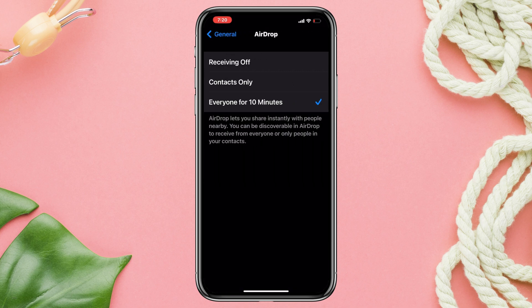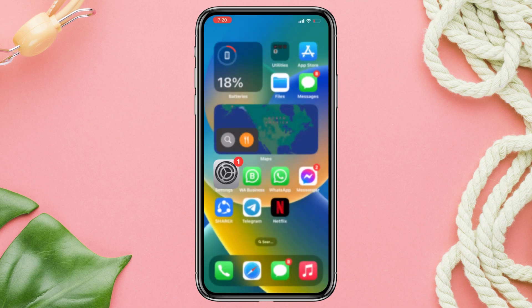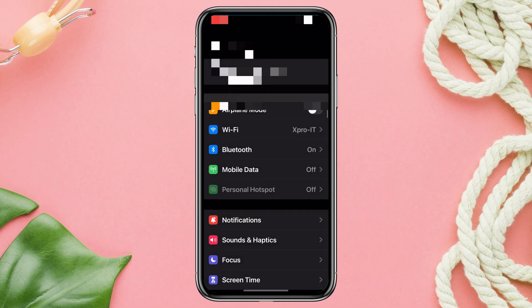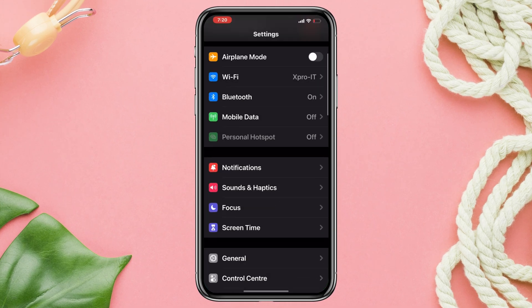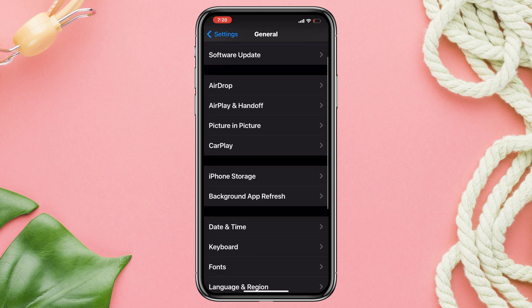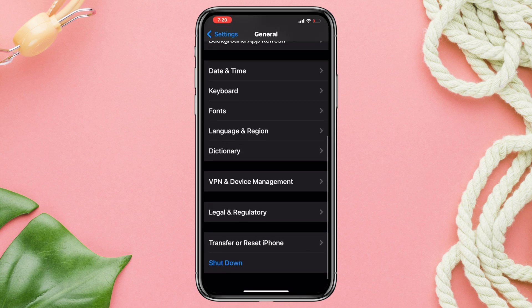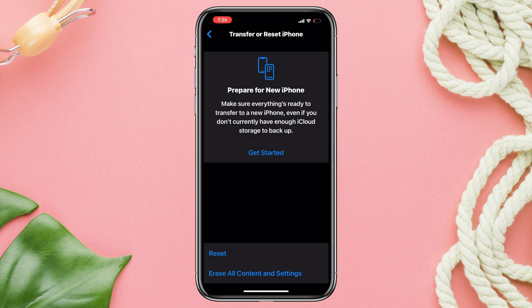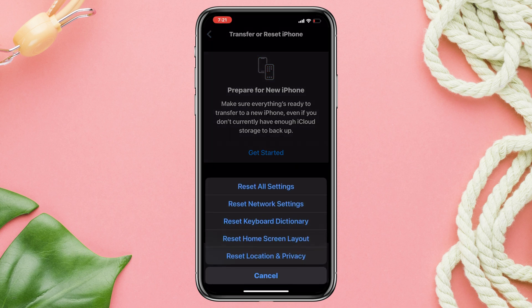After these two processes, if you still have a problem, then follow the last process. Solution 3: Give a reset for your AirDrop. Open Settings and scroll down. Tap General, then scroll down. Tap Transfer and Reset. Tap Reset All Settings.